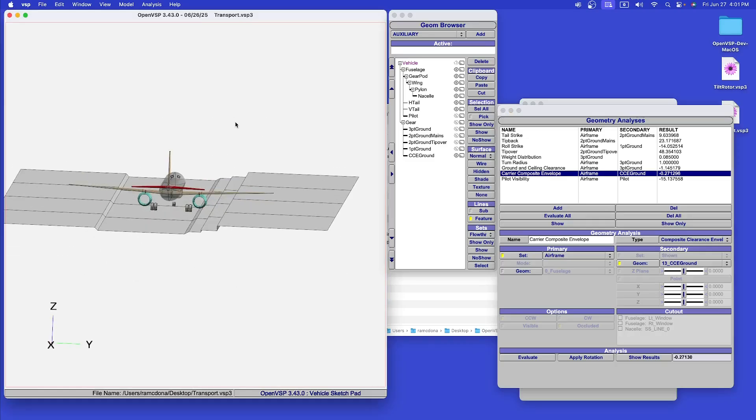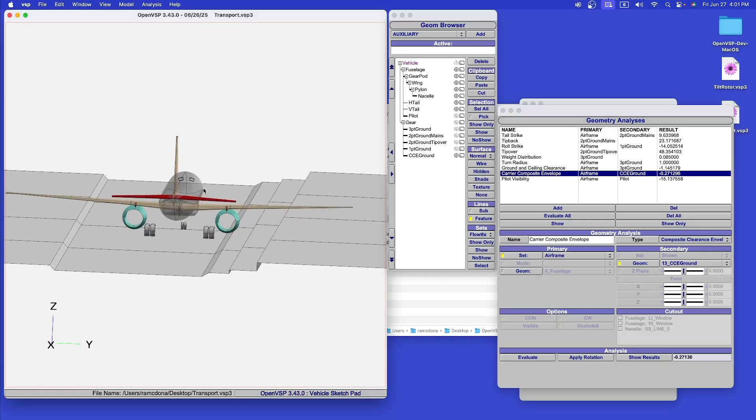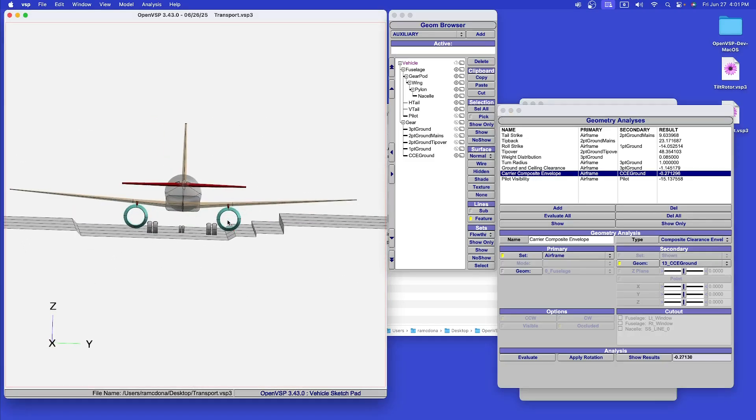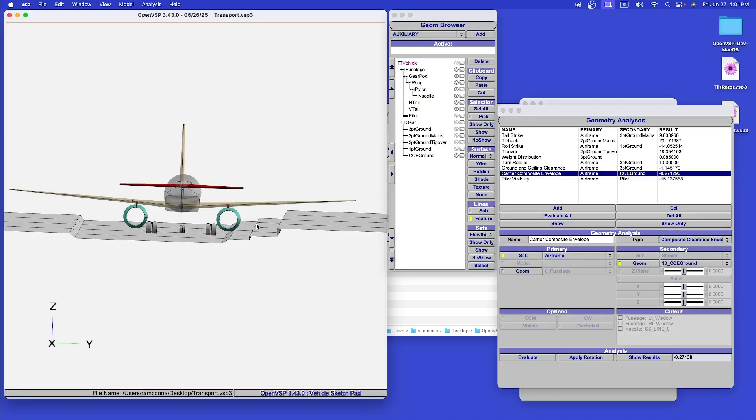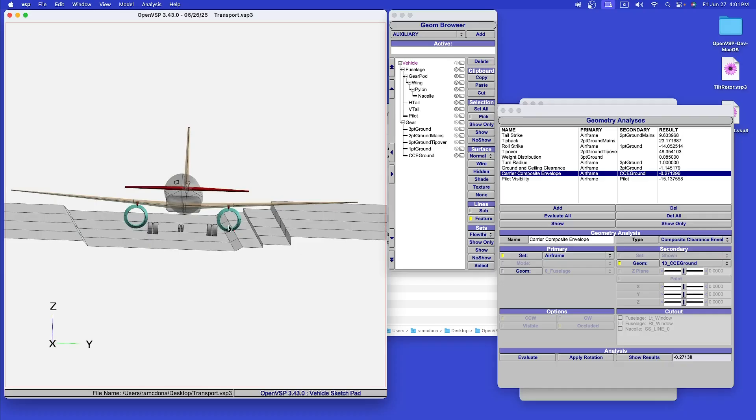For carrier compatibility, there's something called the composite clearance envelope that combines all of the obstacles on an aircraft carrier deck into one composite clearance to show whether you clear or not.